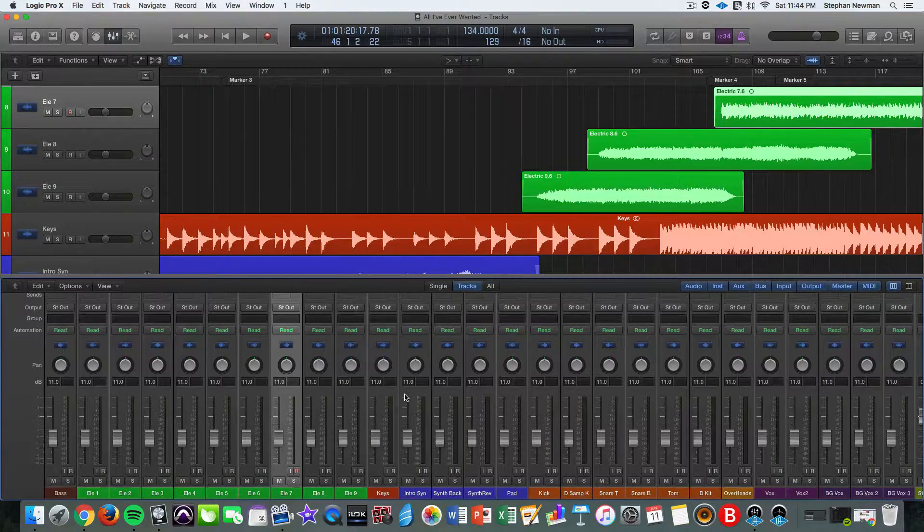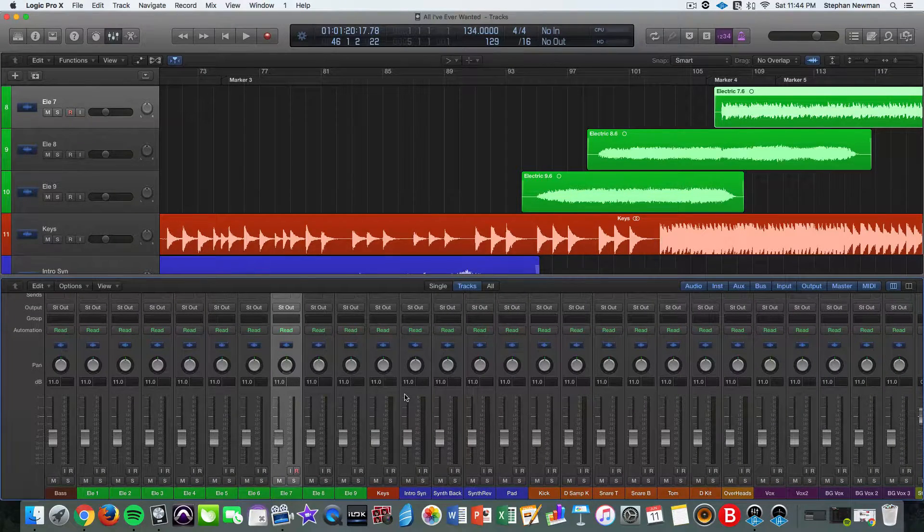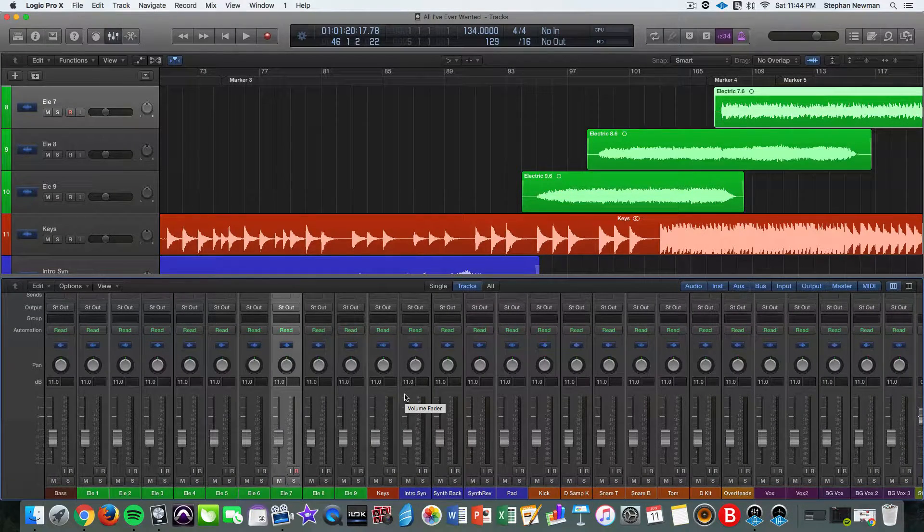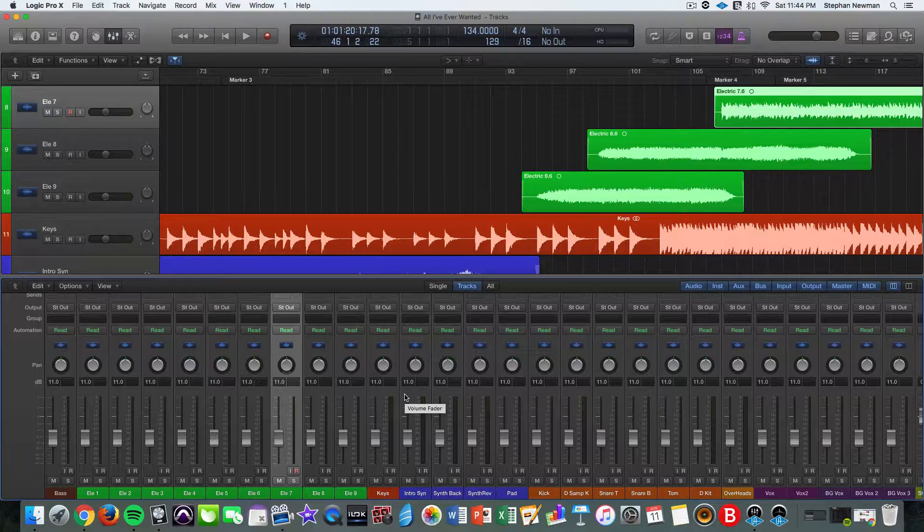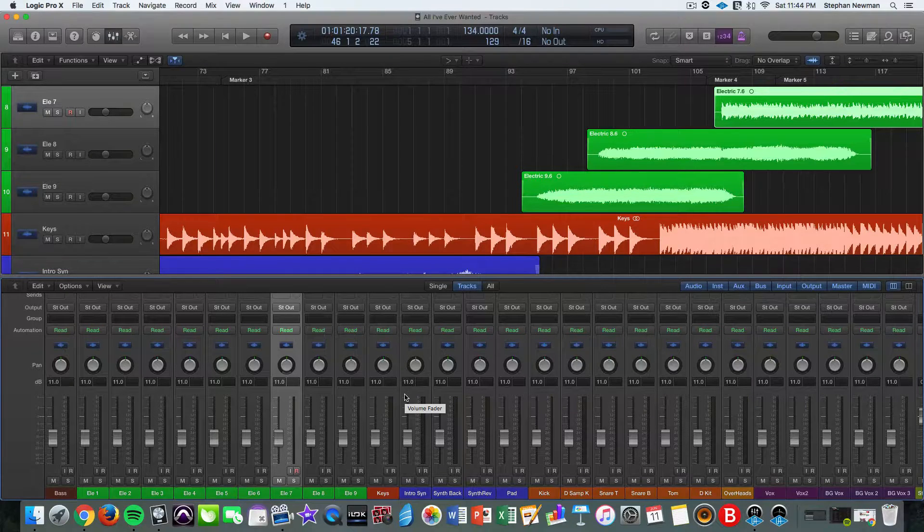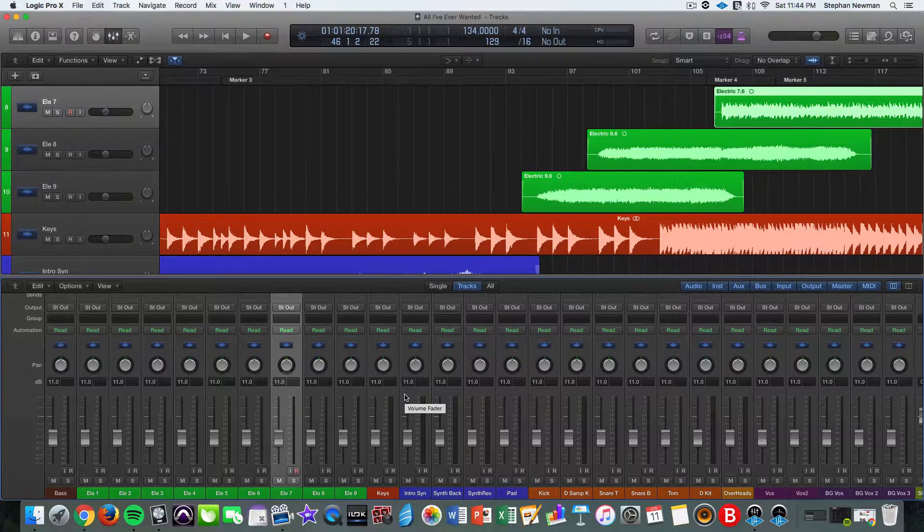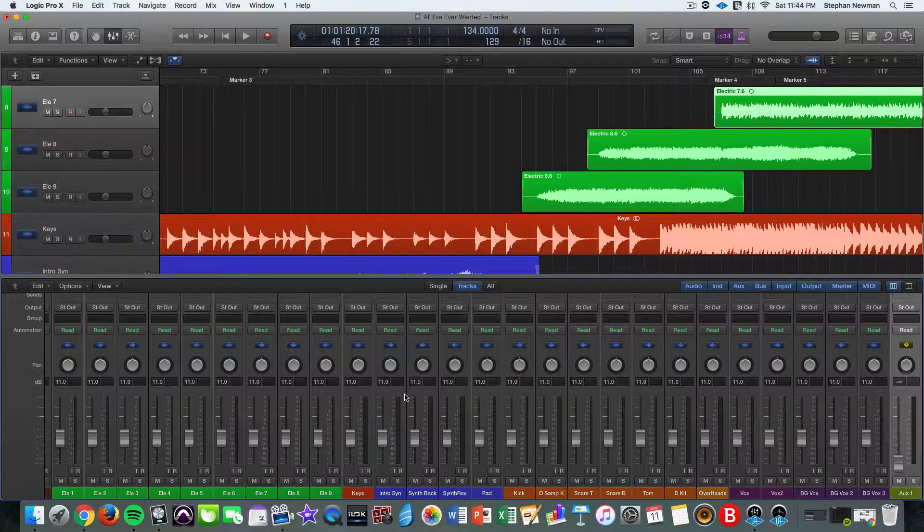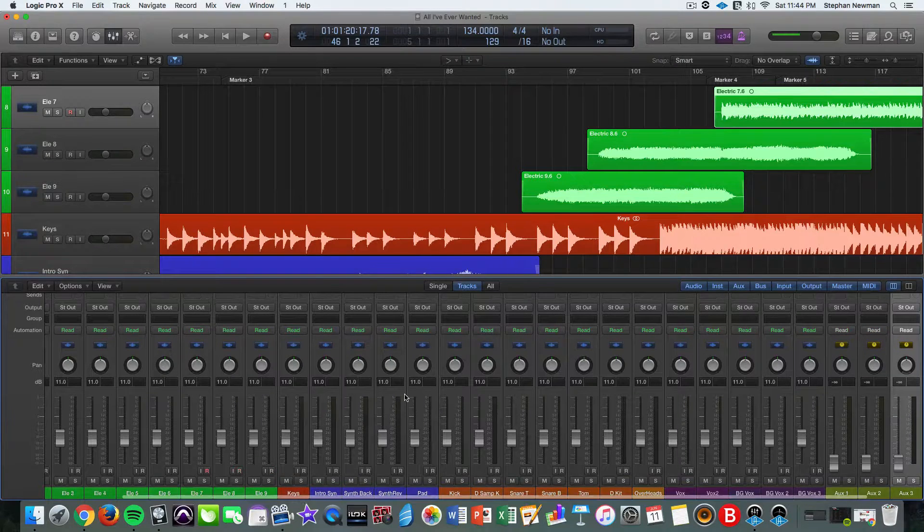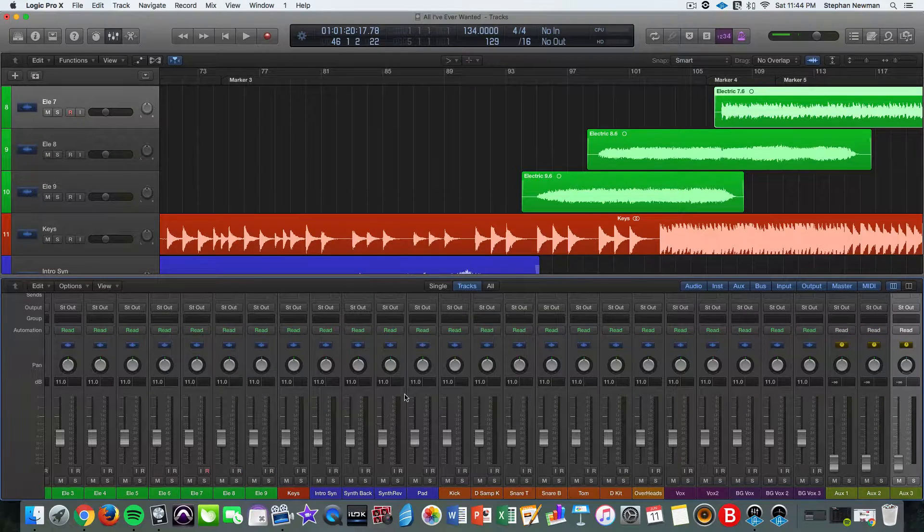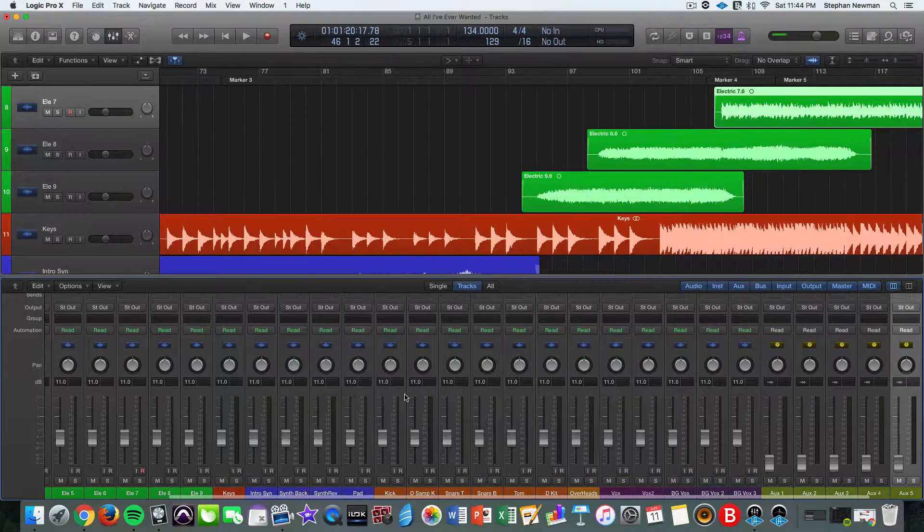Okay. So to create an auxiliary track, which is what we'll route to the buses inside of Logic Pro 10, is you hold control and end. So control end will create auxiliary tracks inside of Logic.